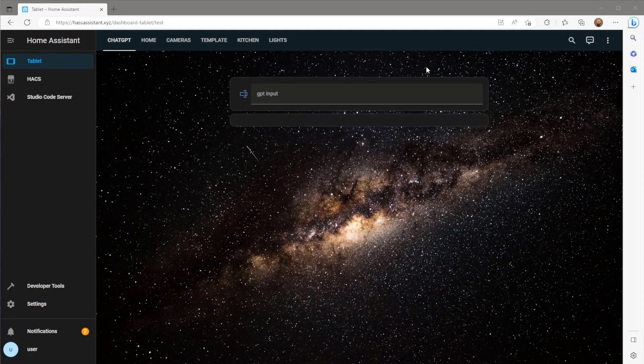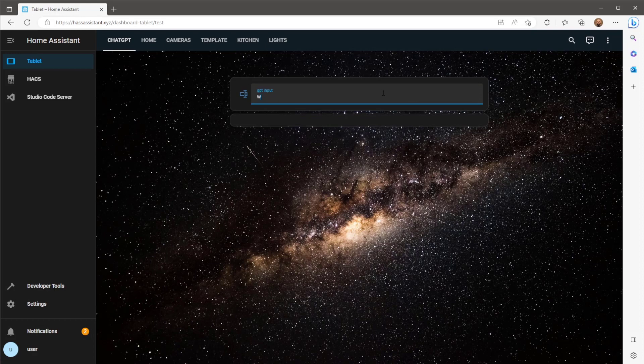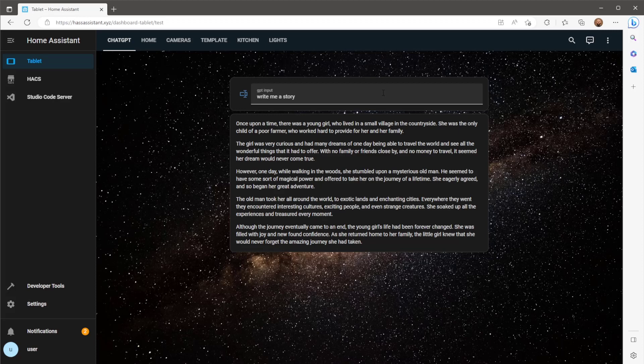We can now type a prompt into the GPT input, press enter and you should see an AI generated response from OpenAI below in our markdown card.